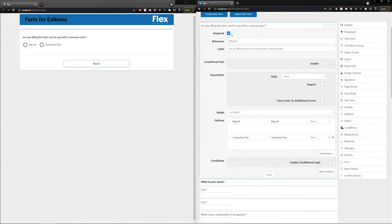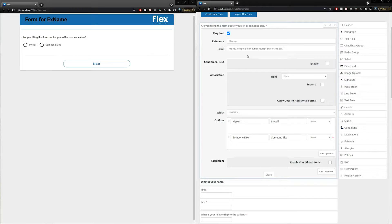You'll see your first option is to make this question required or optional. Underneath the required checkbox is your reference name. The reference name is utilized in case you import an answer to this question into your practice management system — the import would show the reference name and then the patient's answer. The reference name is also utilized for your conditional logic, which we'll cover in just a few moments.